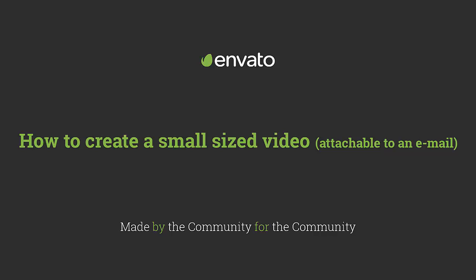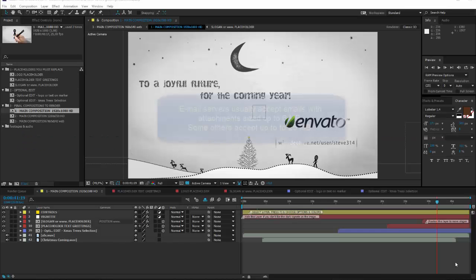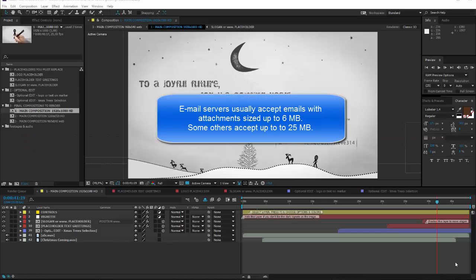Hello! Sometimes you need to render an After Effects composition and create a video with small file size, so you can directly send it with an email as an attachment.